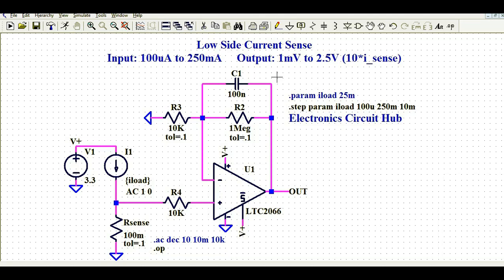Hello friends, welcome to Electronic Circuit Hub. Today we are going to understand about low-side current sensing using the operational amplifier.